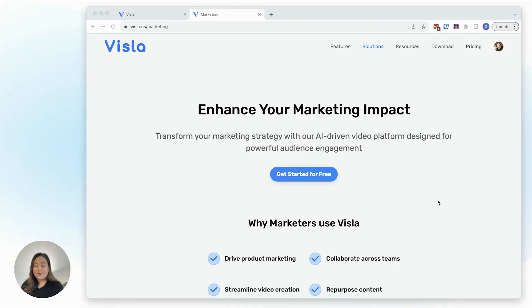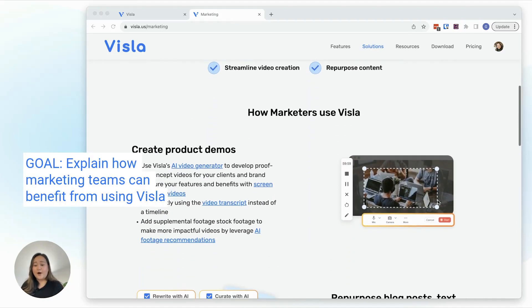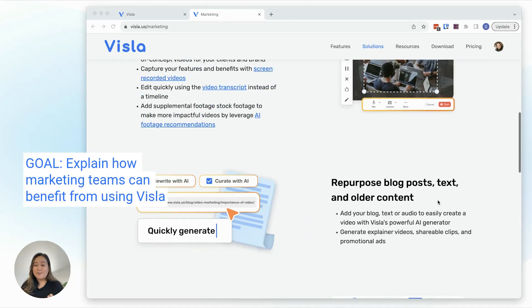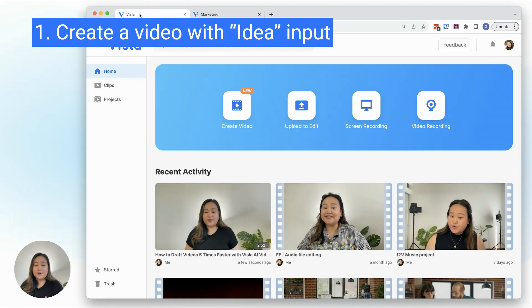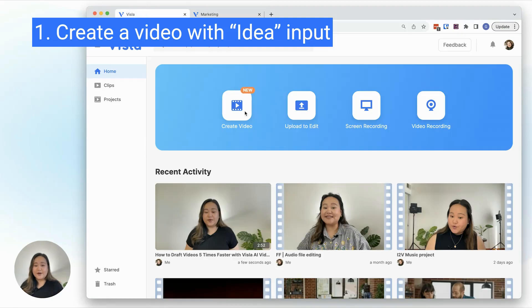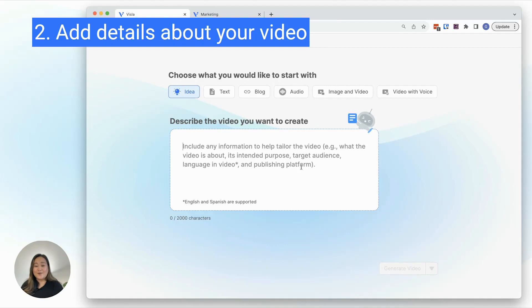Let's say I want to create a video for this webpage. The goal of the video is to explain how marketing teams can benefit from using Vizsla. First, I'll go to Vizsla and click on Create Video. Make sure you have Idea selected as your input. In the prompt box, describe the video you need.